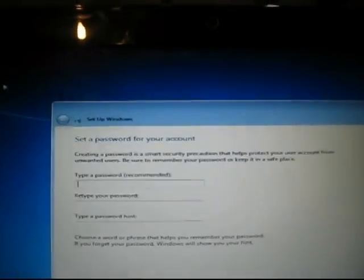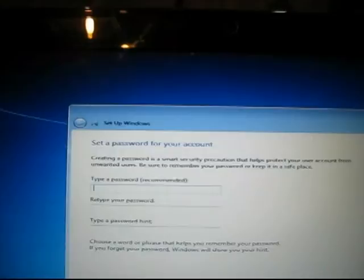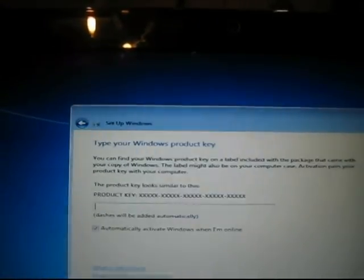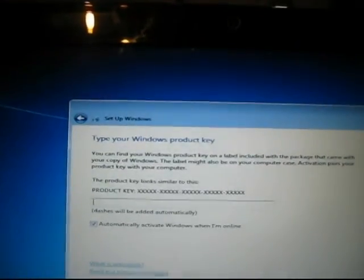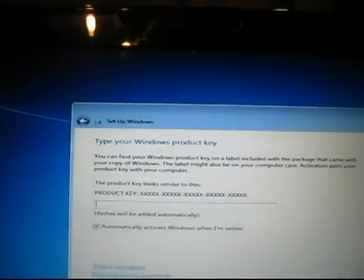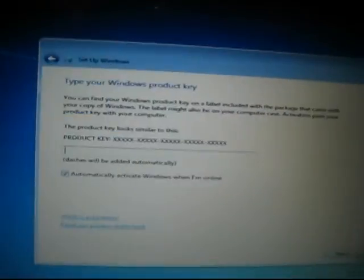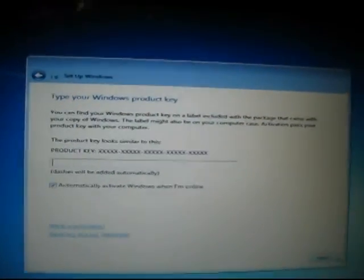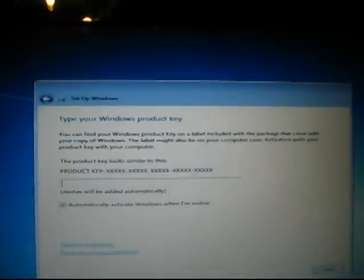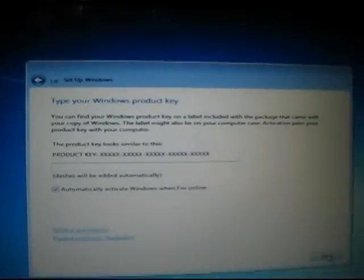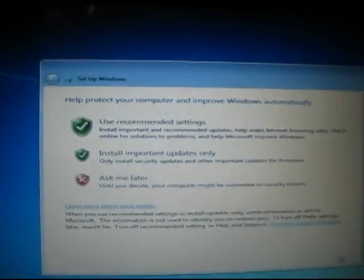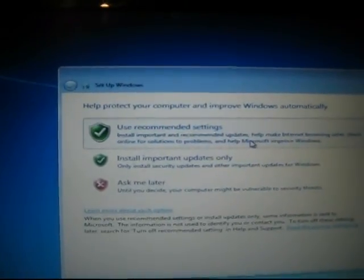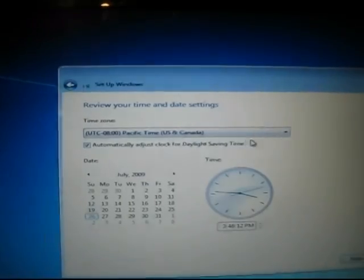I'll use a password. Product key—oh, that's something I actually forgot, so I'm just going to click next. I'm going to have to look for the product key later and put that into the computer.